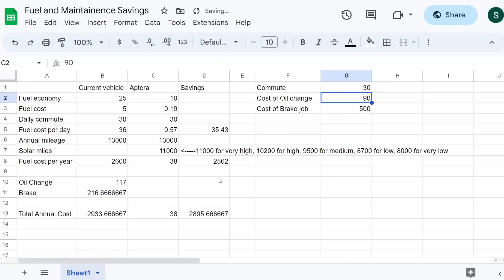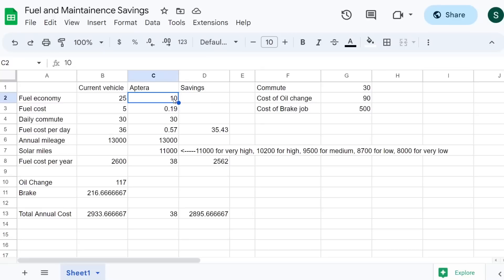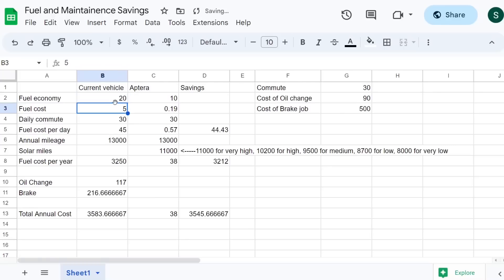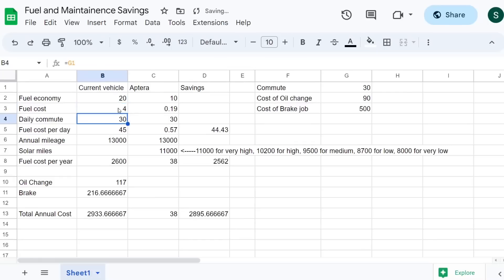The way this works is you put in here how many miles your commute is, so if it's like 30, then that'll automatically change it over here. But then you want to put in your fuel economy. Don't touch this; this is the fuel economy of the Aptera, which is 10 miles per kilowatt hour. Put in the fuel economy of your current gas vehicle, so like if it's 25 miles per gallon on average, or let's say it's 20 miles per gallon average. Then put in the fuel cost in your area. Unfortunately in California it's about five dollars. Where you live maybe it's four.